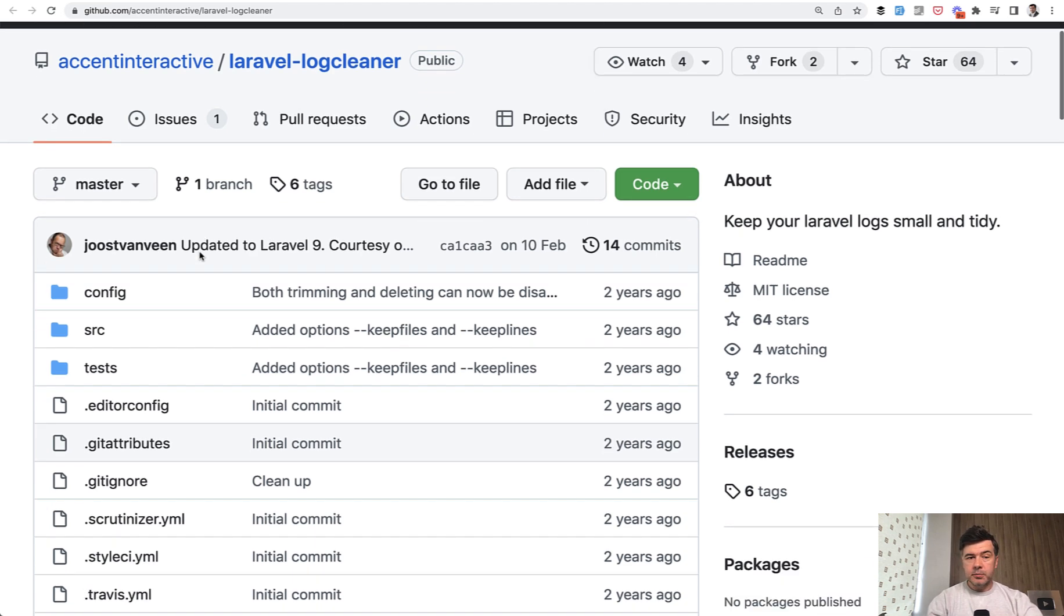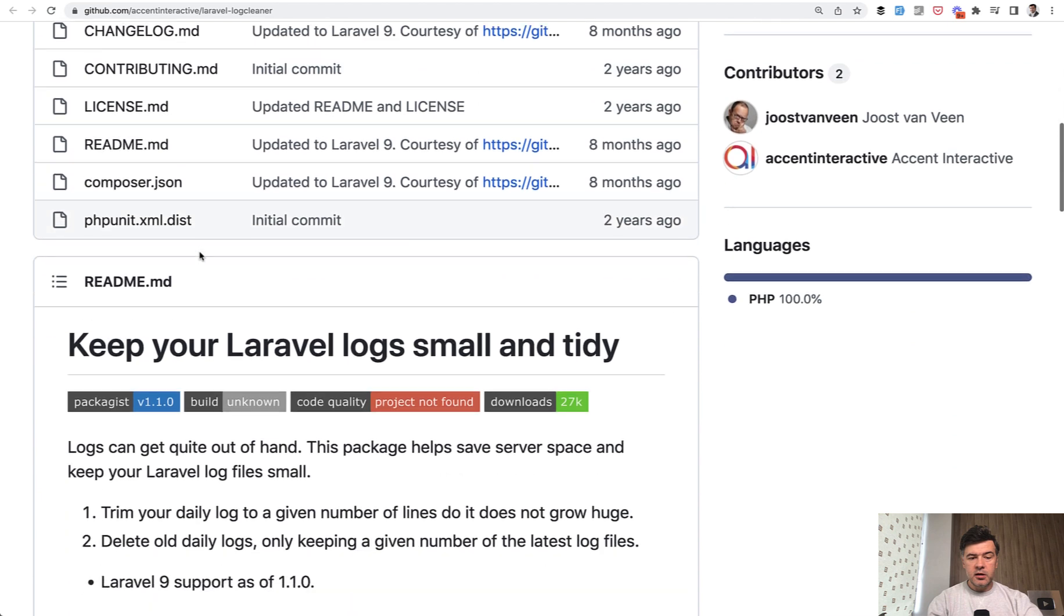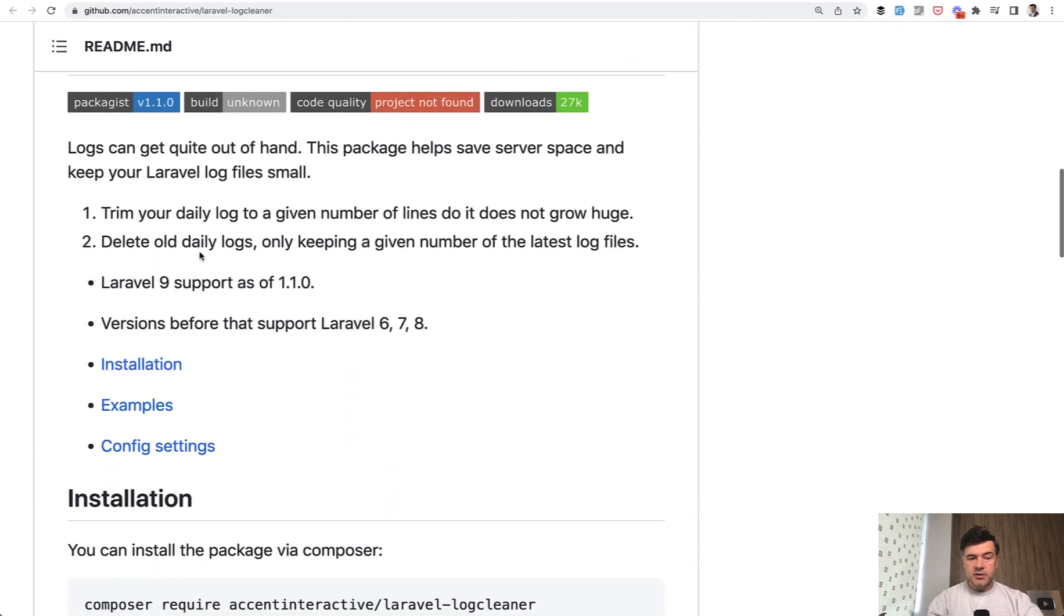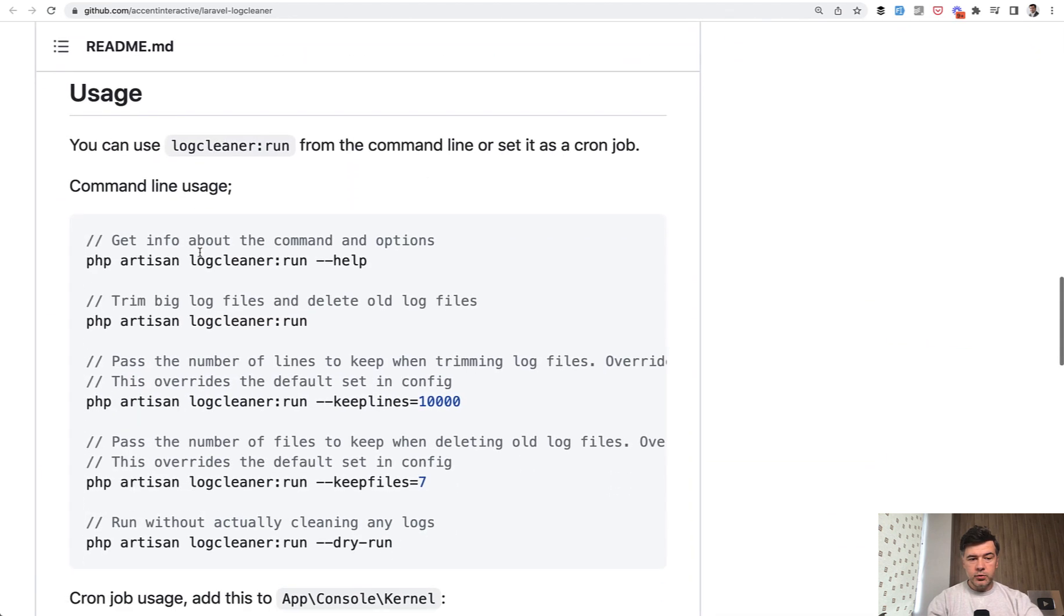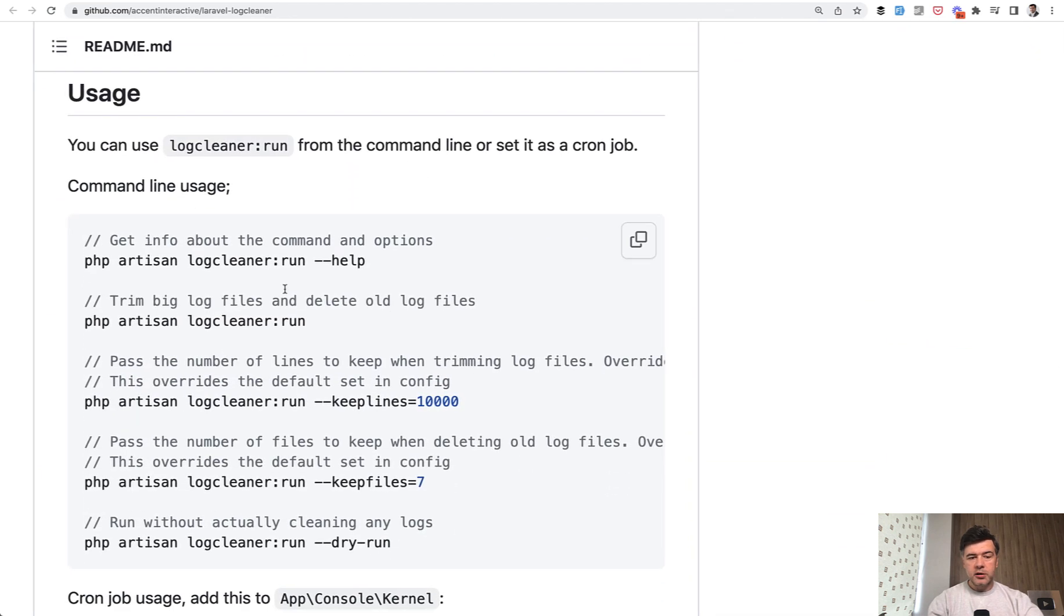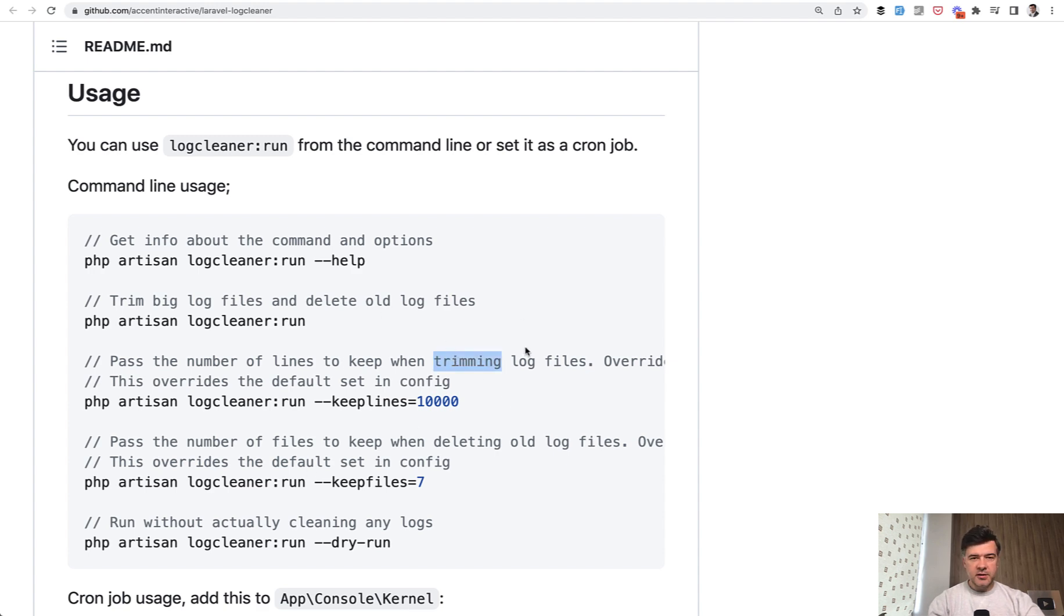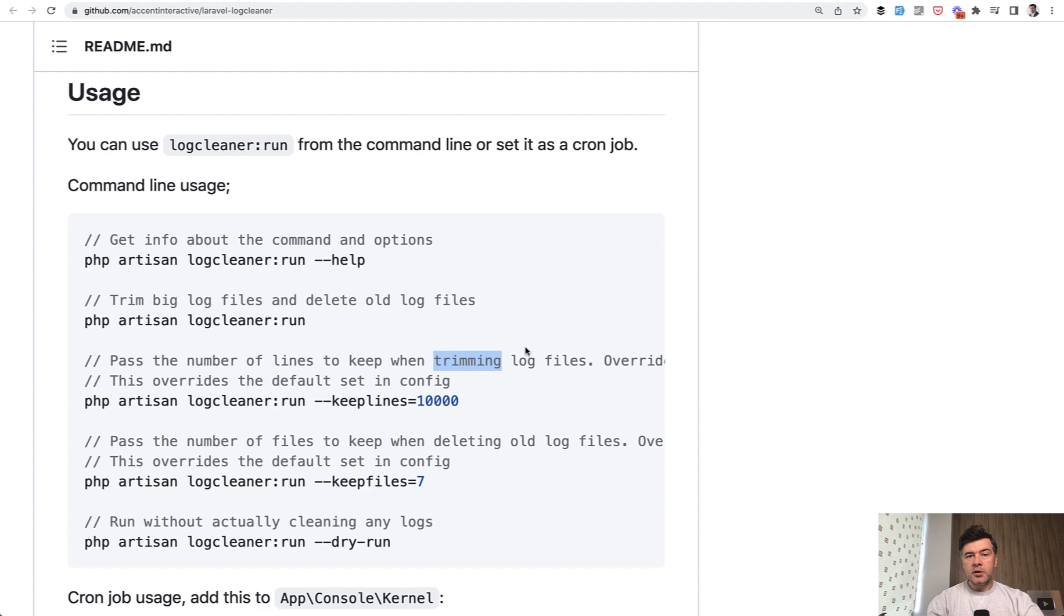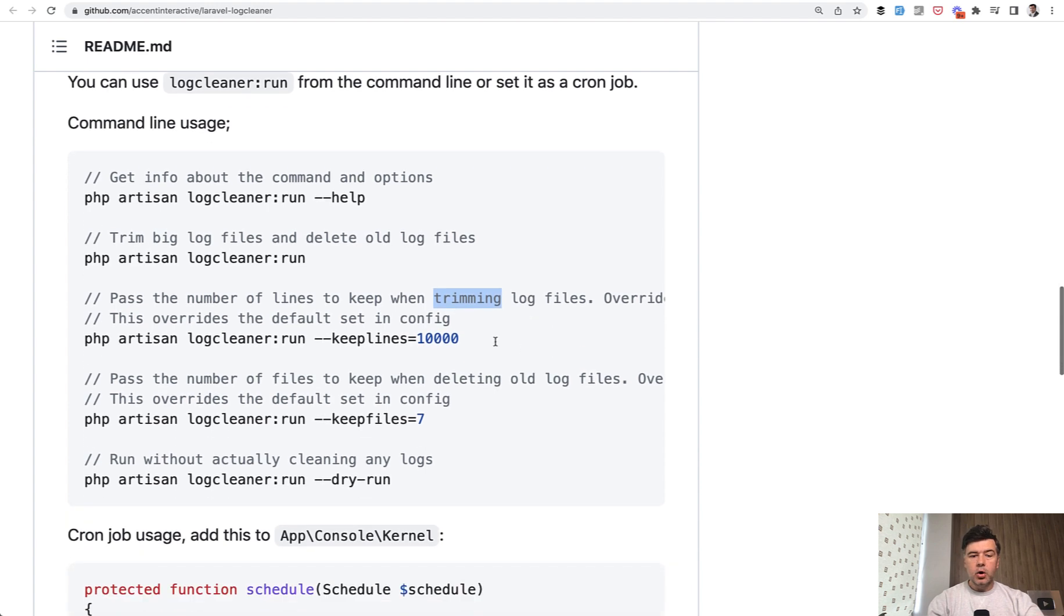But for today, a simple package log cleaner. If we go to the usage, log cleaner run would trim the log files with the limit that you provide, like 10,000 lines in that Laravel log file. Or if you have daily files, one log file per day, then it would delete older files and keep however many files you provide.